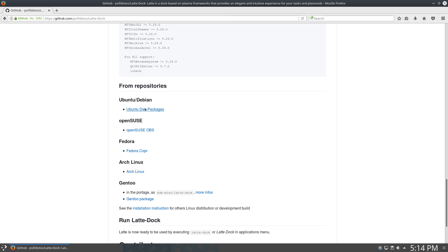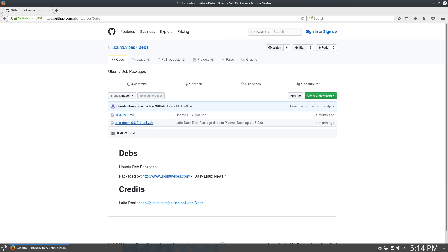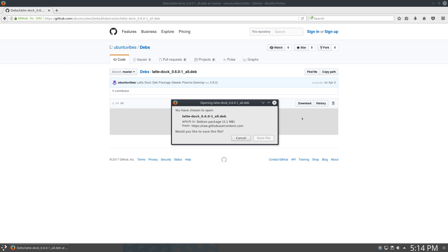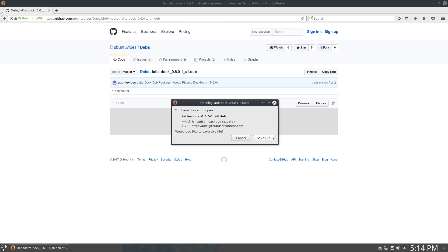So I'm using Ubuntu's base system, so you can just click Ubuntu. And here we have a .deb package, so I'll click on that, click View Raw, and it will download that. Now once that's done, I can open up a terminal,